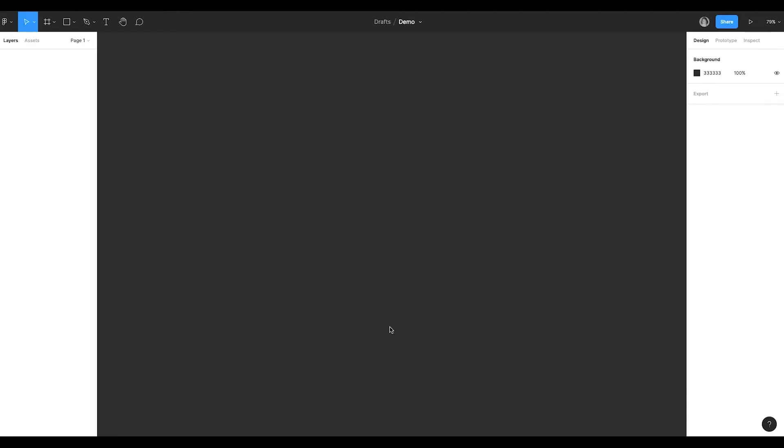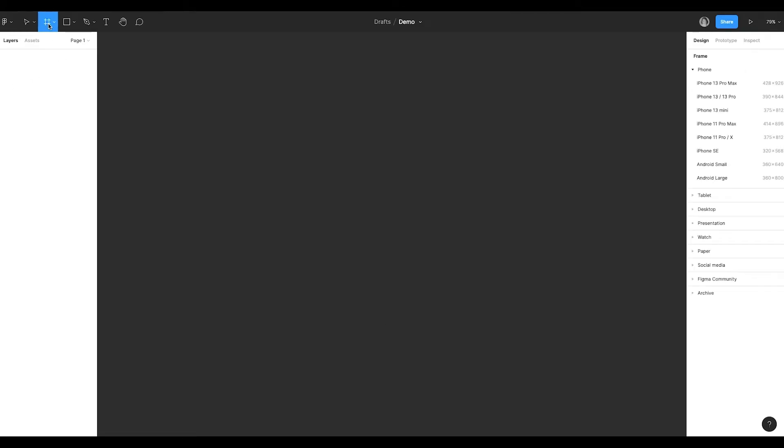In this video, we will look at the main building block in Figma – its frame. You can choose it either in the top bar or by pressing F.